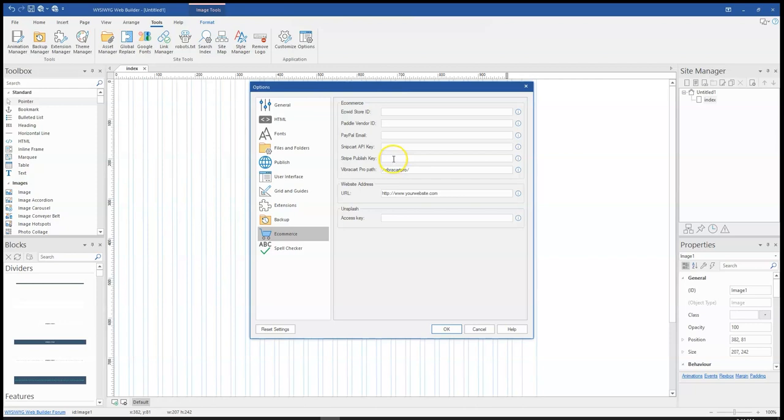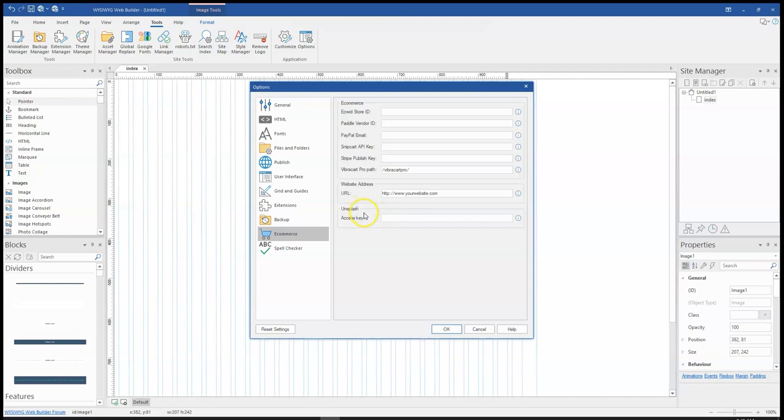And then for Stripe, you need to provide your publish key. And then for VibraCart Pro, you need to provide a path to your store, and of course, you can also provide the website URL of your e-commerce store. And then for Splash, you need to provide your access key. Now Splash is a stock photo platform where you can get images to work with.